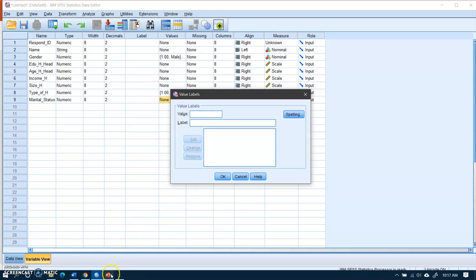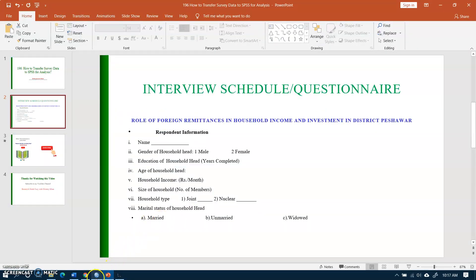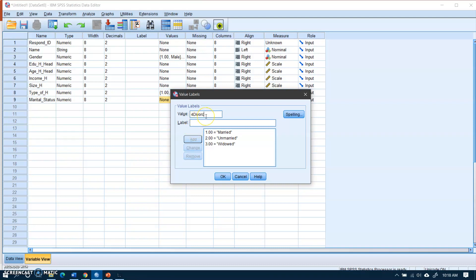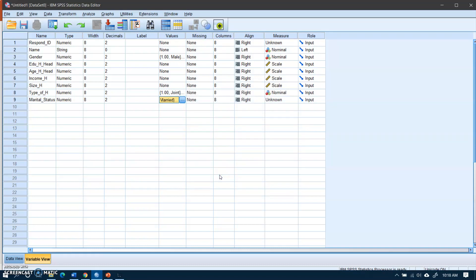After adding those values I press OK. The final variable — marital status — is also nominal with three categories: married, unmarried, and widowed. So 1 is for married. There can also be another category, such as divorced. I add the label 'Divorced' and press OK. Now the sketch is ready: there are three nominal variables, some scale variables.